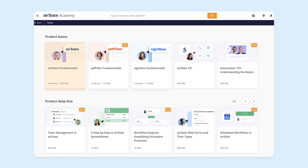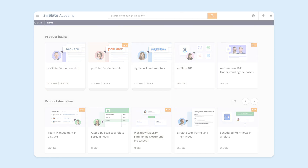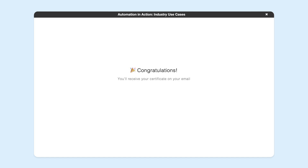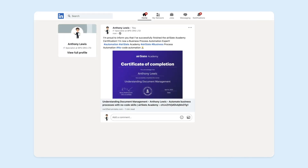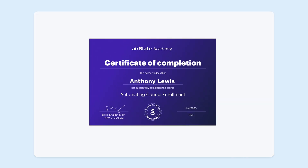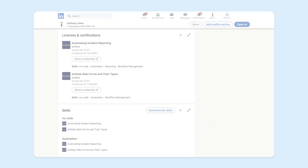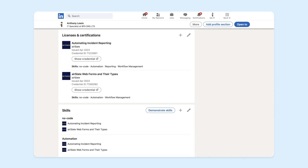Just pick a free online course or certification program, complete it, get your free certificate, and share it on LinkedIn. Adding certificates and badges on LinkedIn showcases your aspiration for learning and helps you to better engage with your friends, colleagues, or employers.